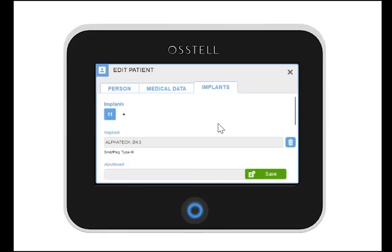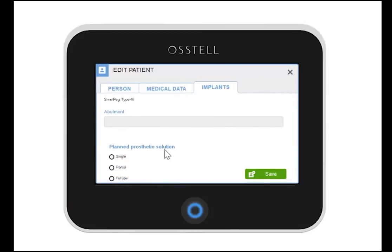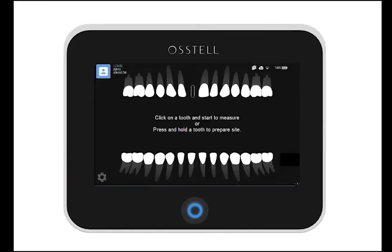You can also complete information about the planned prosthetic solution. Click save and then OK. The site is now prepared.